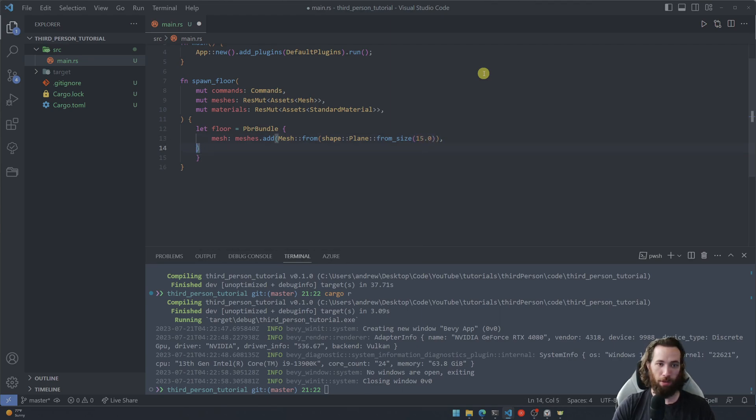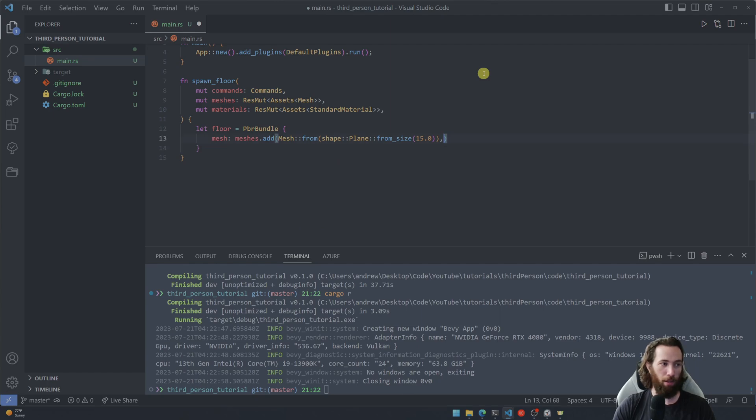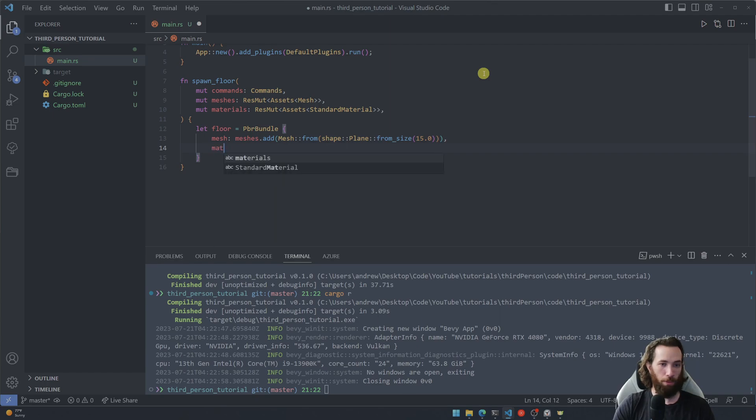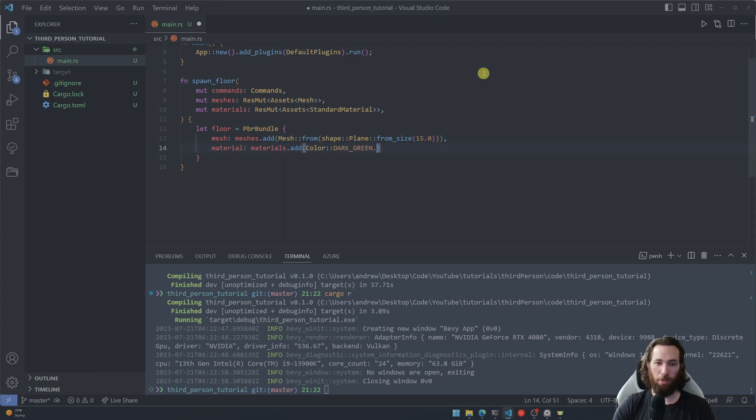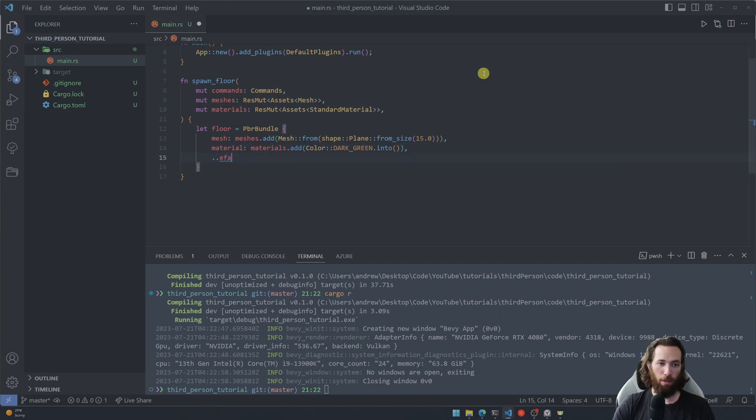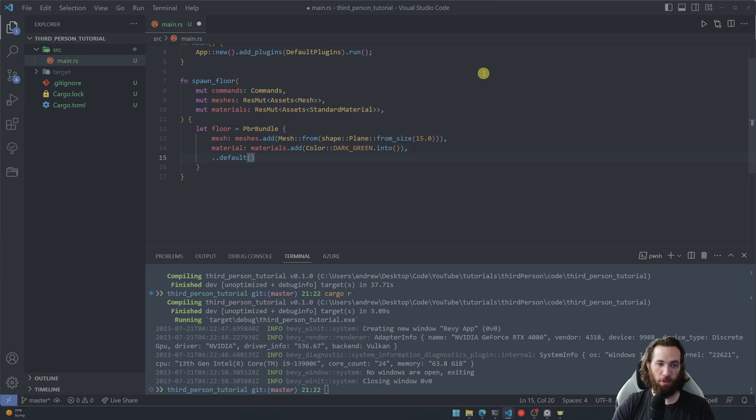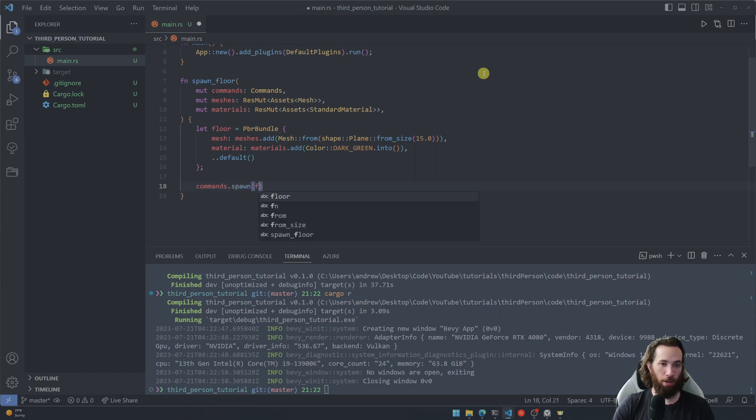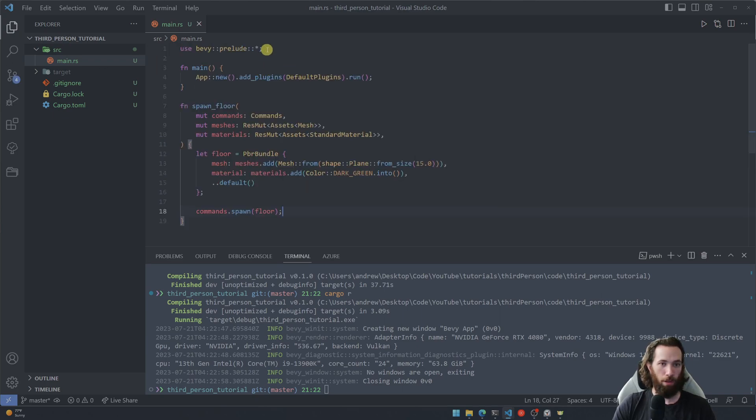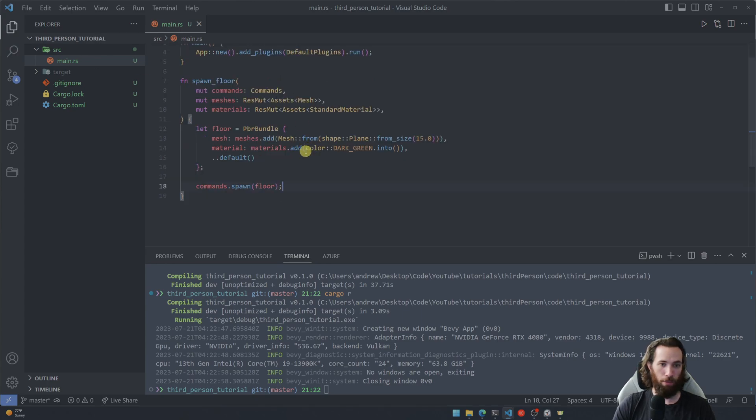And then now let's go ahead and give it a color. I think I wrote that wrong. There we go, now let's add a color with the materials and I'm going to make mine dark green so it'll be sort of like a somewhat of a grass if you will. And then we need to finish it off with the default parameters here or default settings and now you can use the commands parameter to spawn the floor just like so.